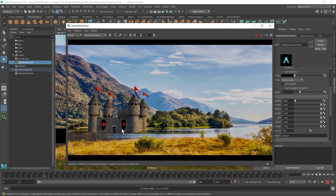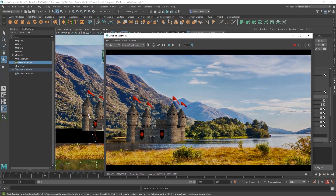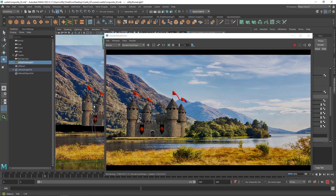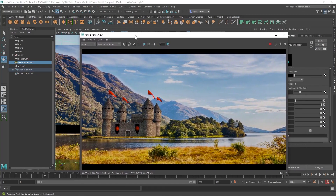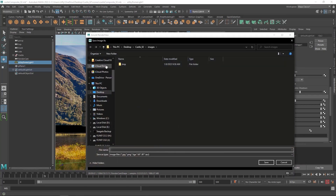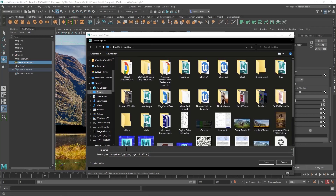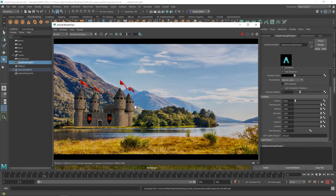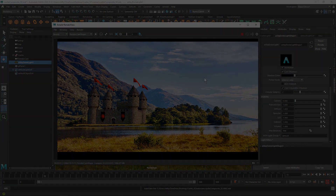I have a problem here — my castle is in the lake. To fix that I'm going to move the castle up a little so it sits on the ground. Remember, I'm moving my view, not the castle itself. Once you have it set correctly, go to File, Save Image, save it to your desktop, and upload it to the assignment. And that's how you composite your castle into a real-life scene.